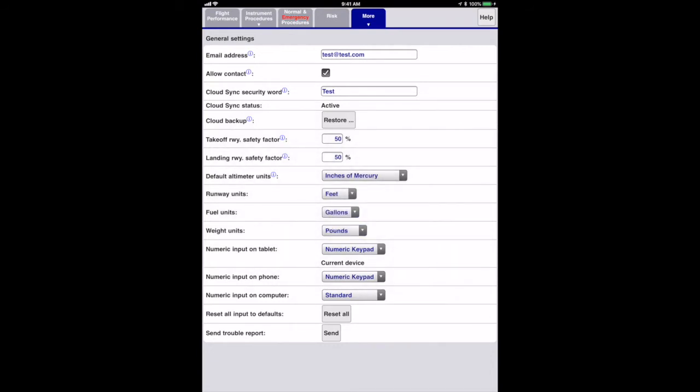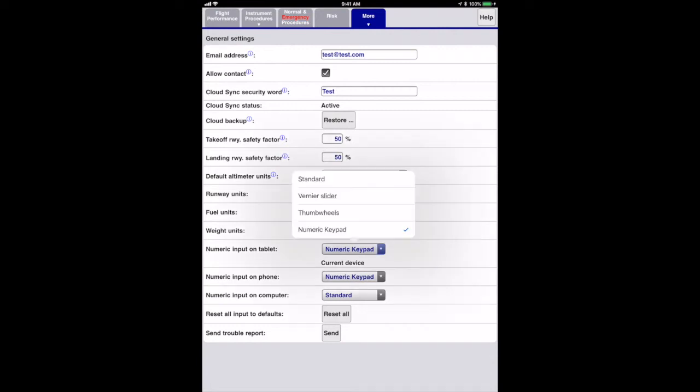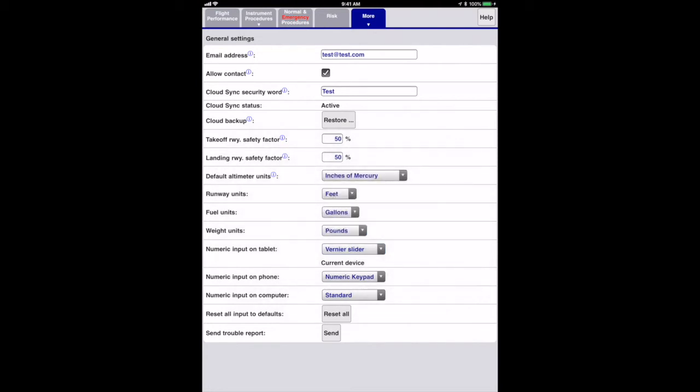The app has several numeric input mechanisms that you can choose from. You can choose a different mechanism for tablets, phones, and computers. The standard selection uses the device's standard pop-up keyboard or hard keyboard in the case of computers. It's best to leave computers set at standard.